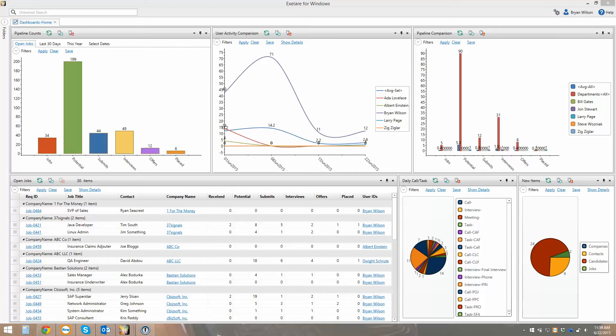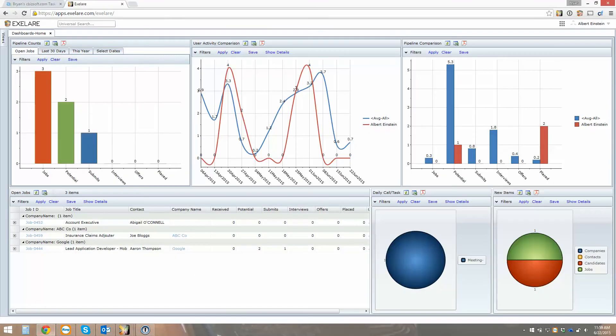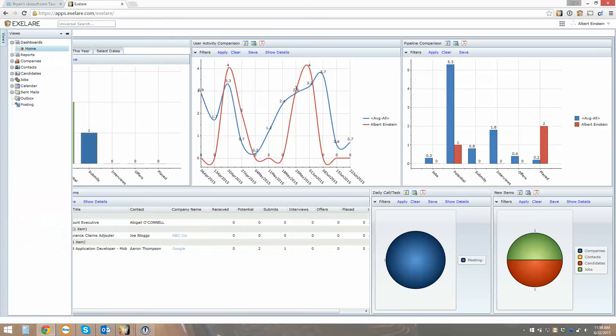You can download and use this cloud-connected app for Windows desktop computers, or you can access the software directly through a fully web-based interface. You'll notice here I'm in Chrome accessing the exact same software.